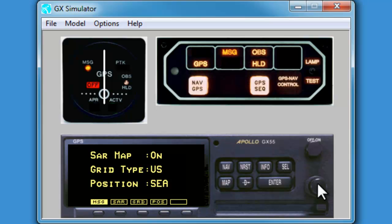We can see the SAR map is already on. Our grid type is US, but our position is set to Seattle and we prefer Atlanta for our operation. To make this change, we'll hit the select button.